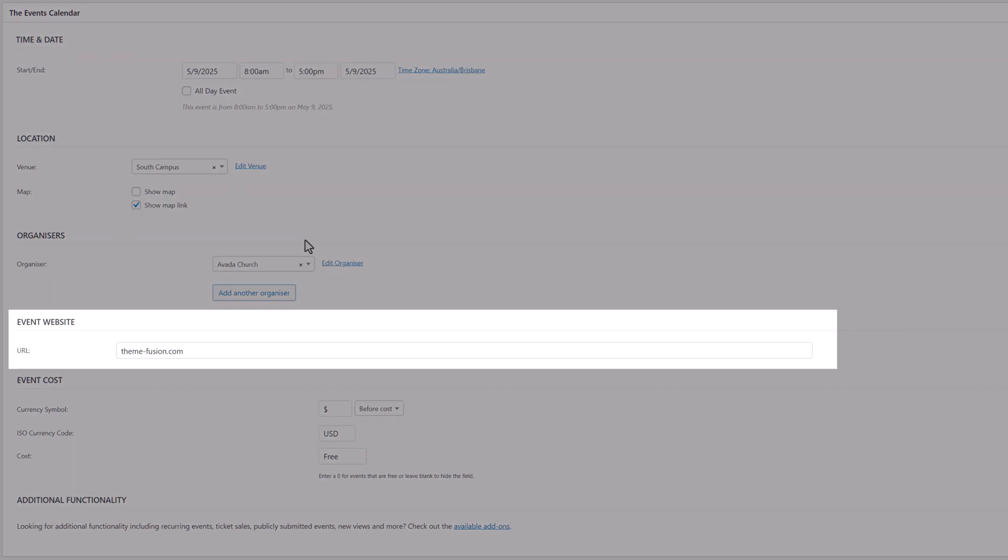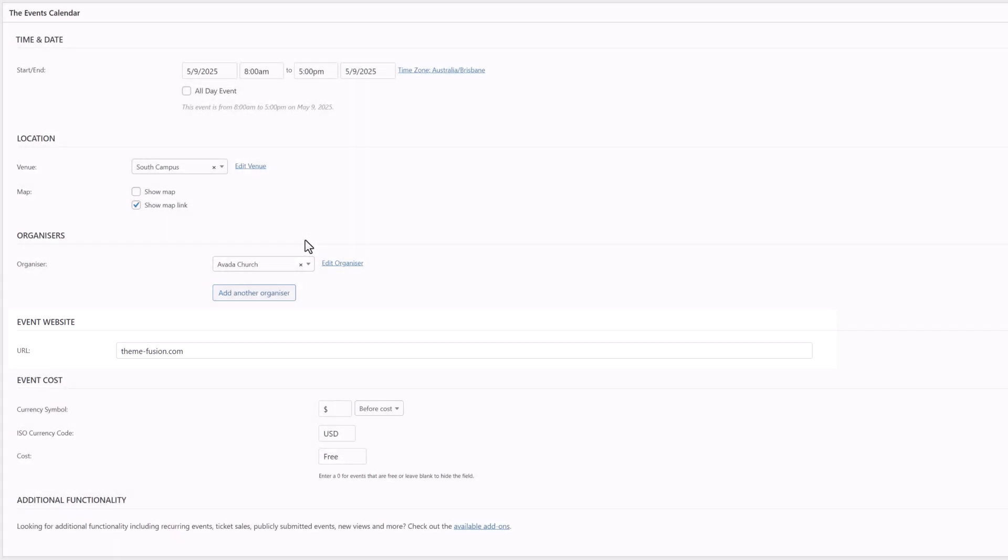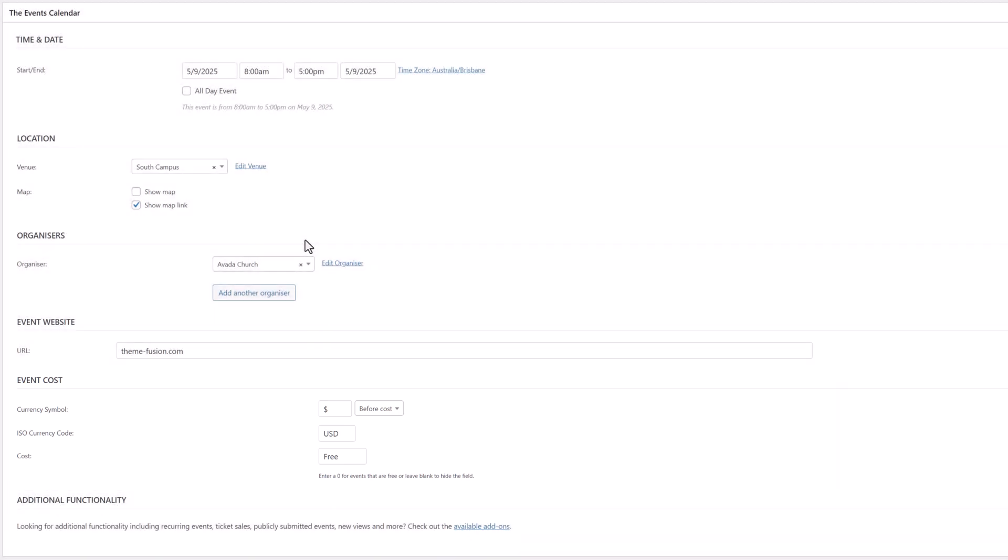Under this is an Event Website section. If the event has a specific URL, you can add that here. Finally, under this is the Event Cost section. Here, you set your currency symbol, and add a price for the event. If it's free, just add zero, and it will display as free, or you can leave it blank to completely hide the field.